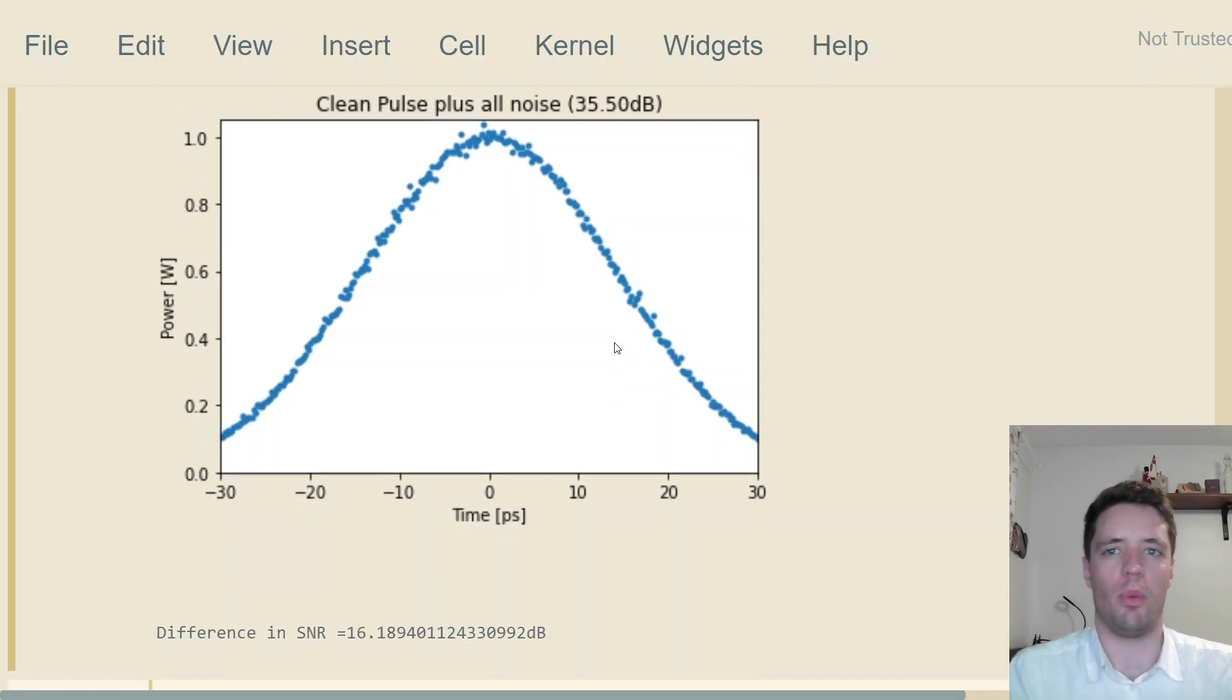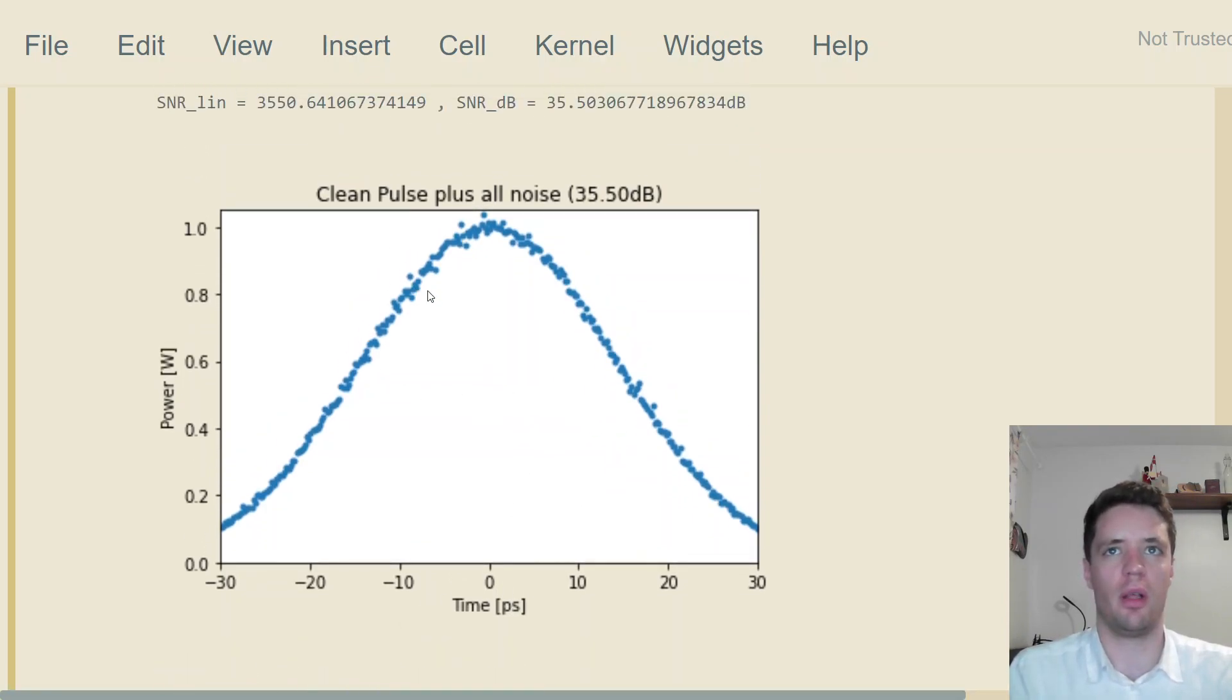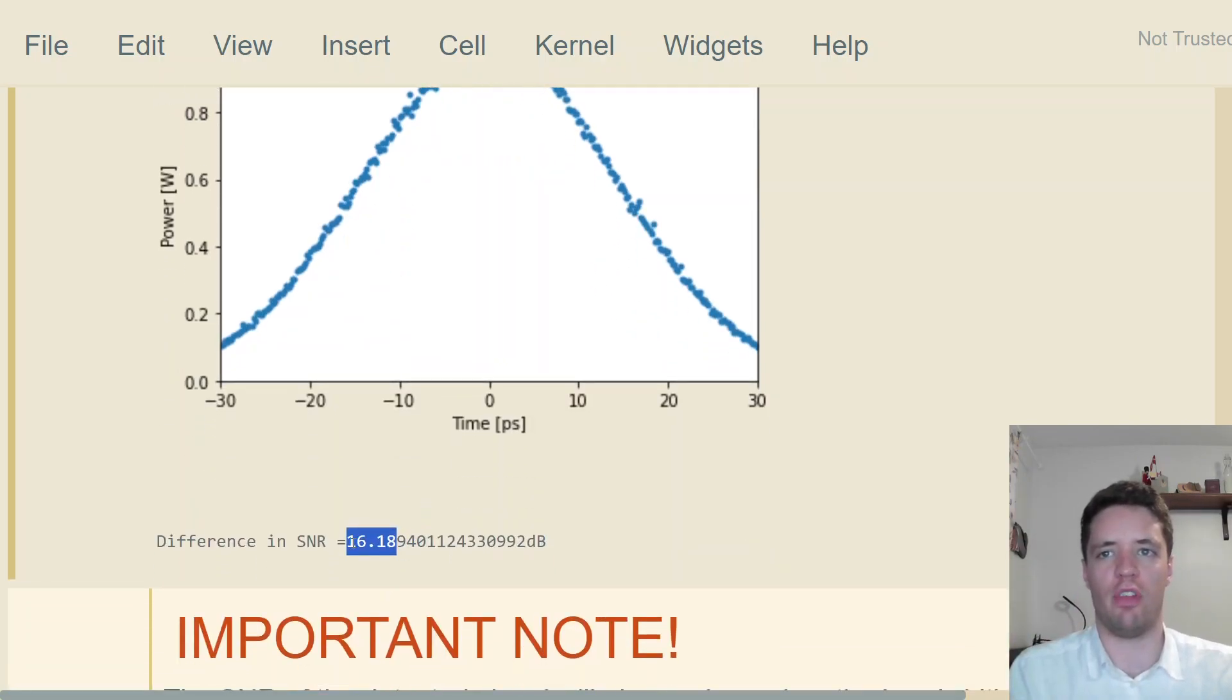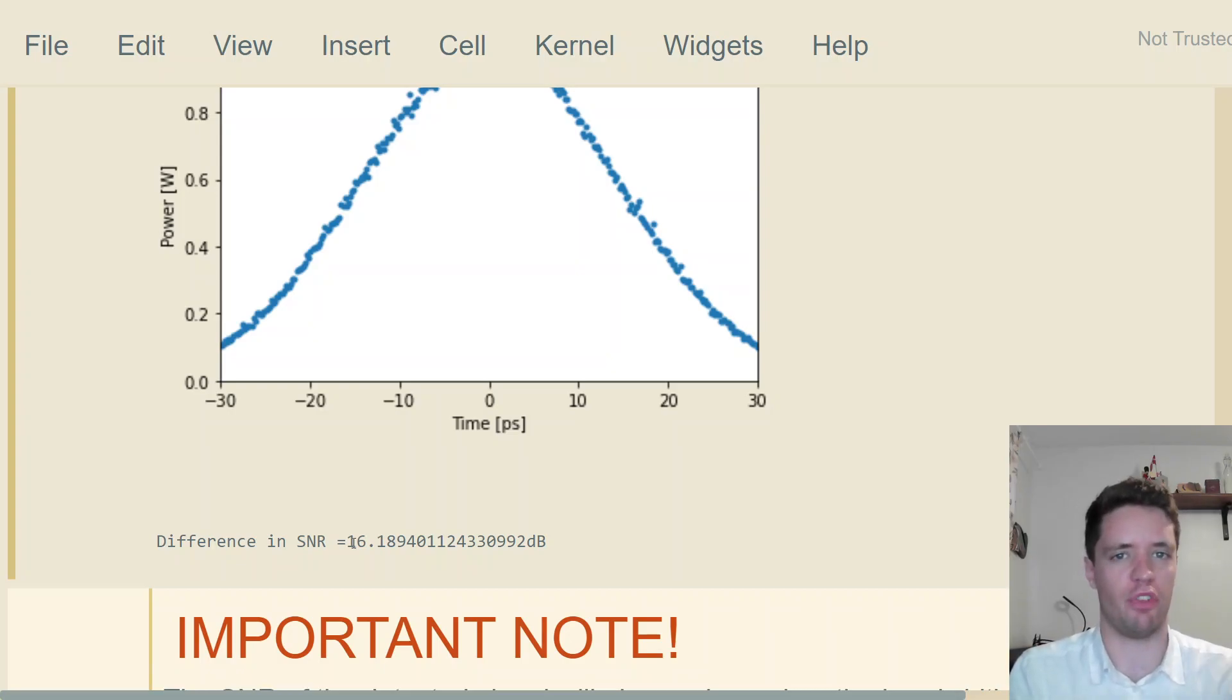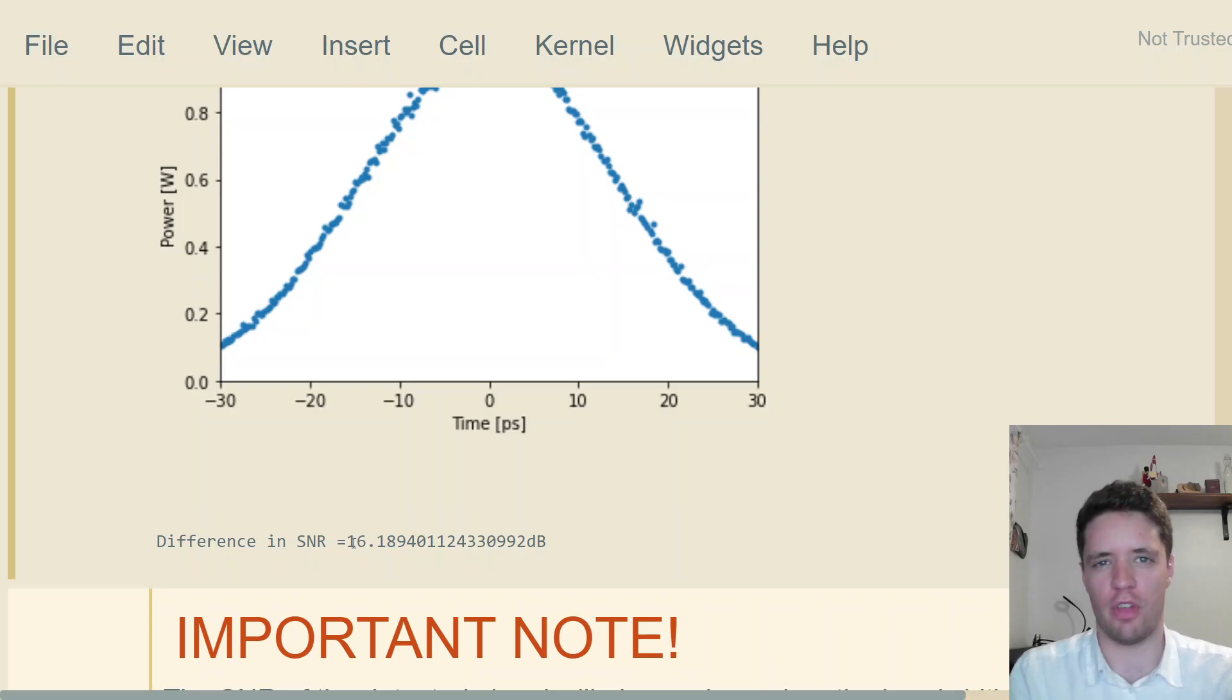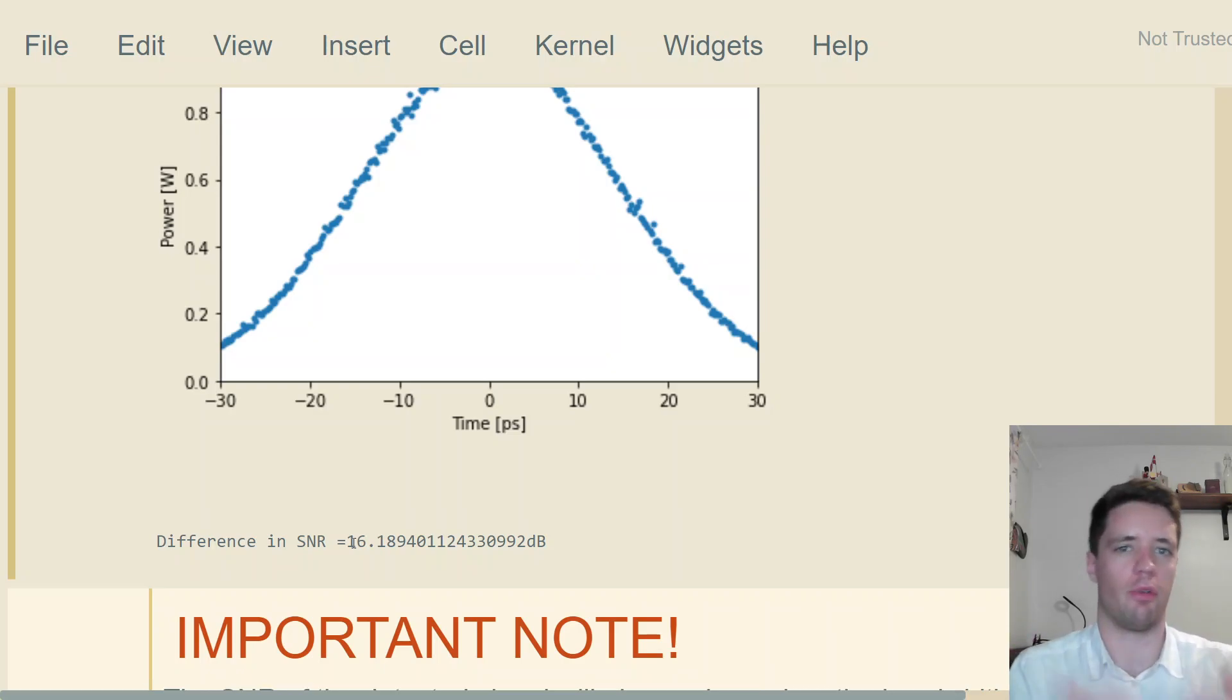But still, it's so bad that we can see this fuzziness starting to appear on top of the pulse. Another thing we can note is that the difference in signal-to-noise ratio between the very clean pulse with the narrow channel bandwidth and the full five terahertz is around 16 decibels. That should make sense because 10 decibels is a factor of 10, 13 decibels would be a factor of 20, and 16 would be a factor of 40. If you take 5 terahertz and divide it by 120 gigahertz, you're also going to get a factor of around 40.